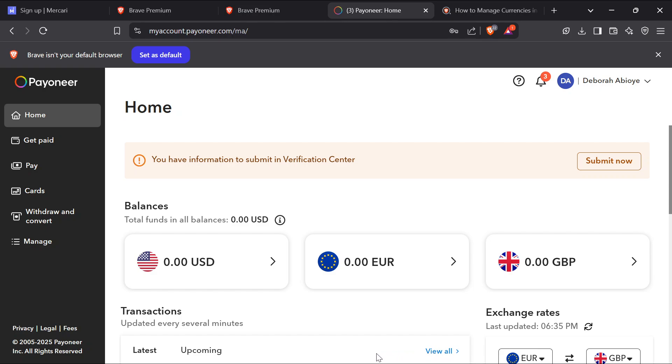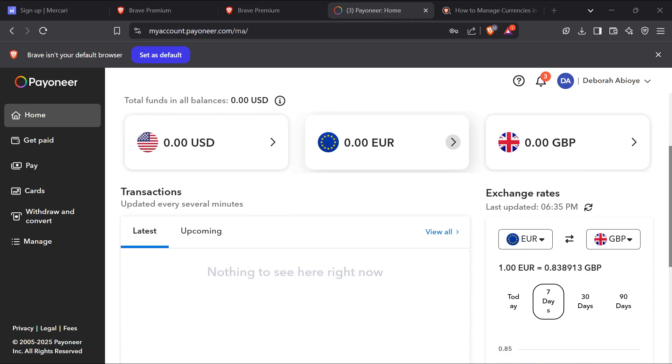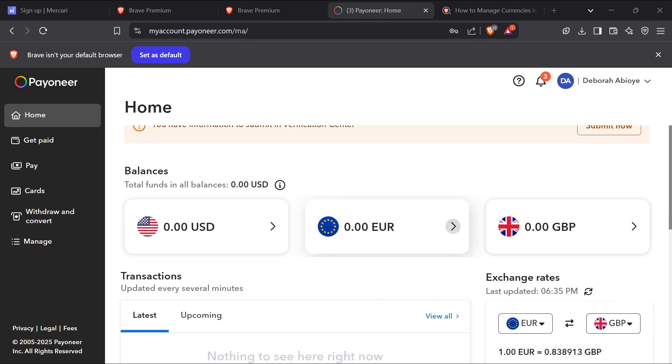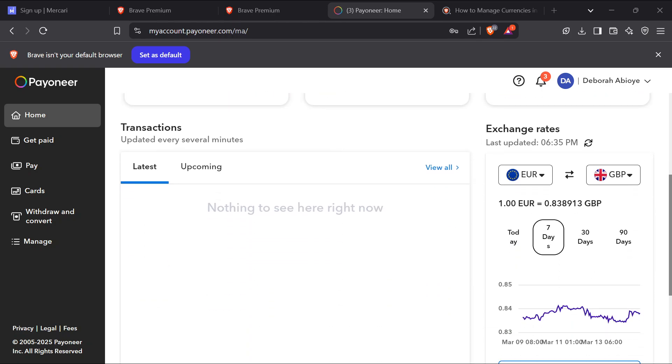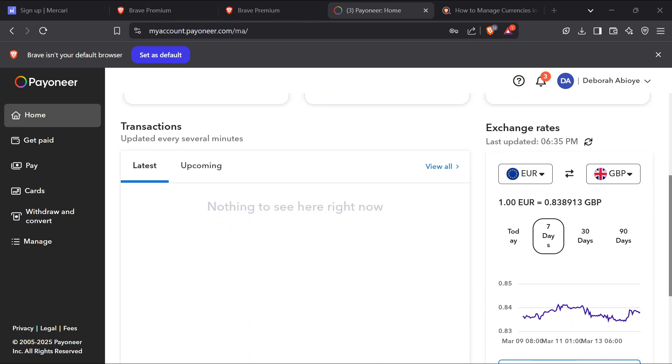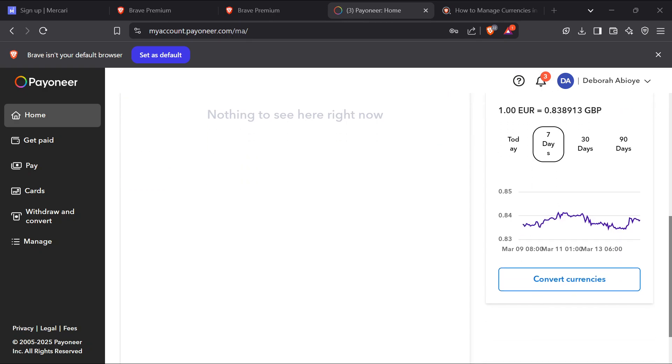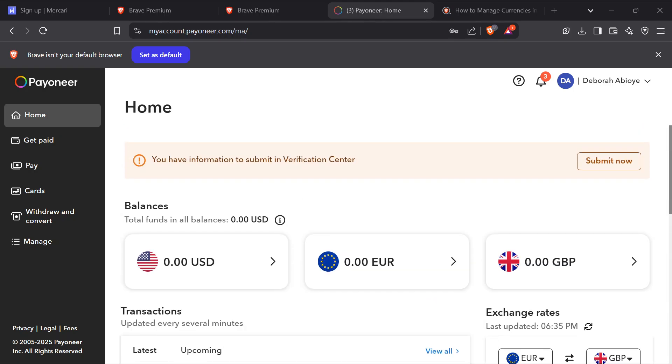Another thing you should check out is if the currency you are trying to receive is supported by your account. This is very necessary because for certain countries, some currencies cannot be received due to some guidelines in place. So check if the currency you are trying to receive is supported by your account. By checking this, you would be sure not to waste your time and then you can look for alternative currencies.